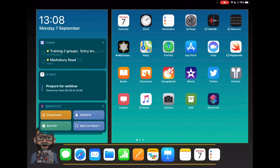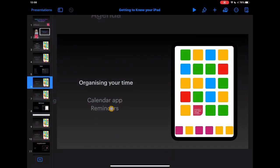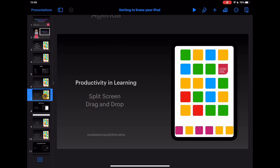That was a very quick look at organizing your time — pause now and think about how you could use this within your own teaching and learning. Next, I'm going to look at two things that can really help with productivity: split screen and drag and drop.